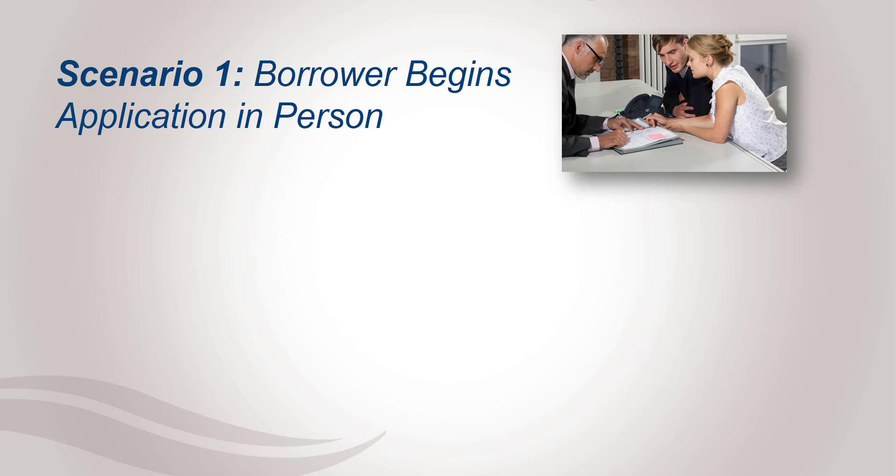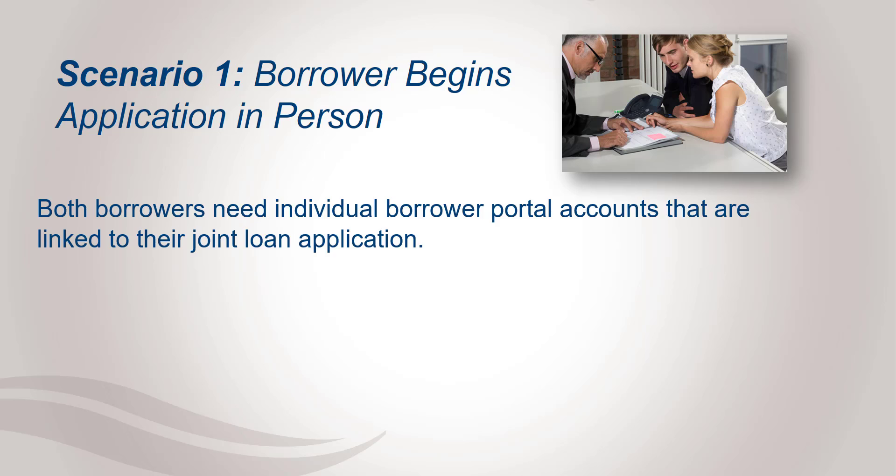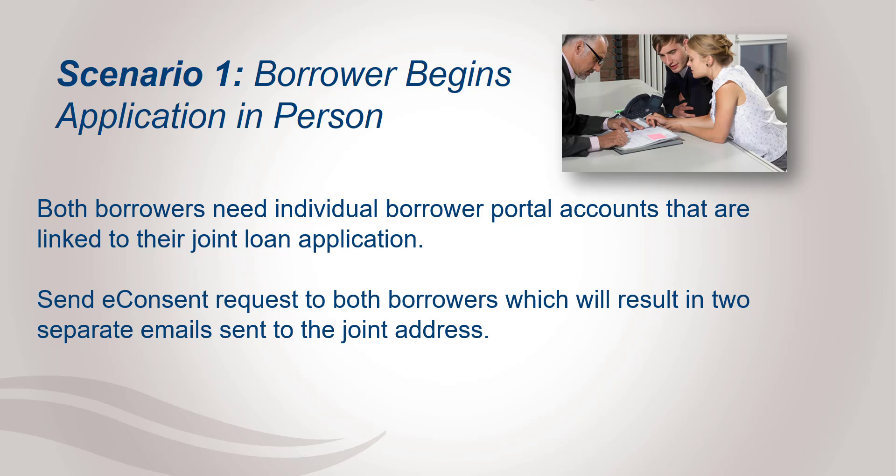Scenario number one: the borrower begins application in person. In this scenario both borrowers need individual borrower portal accounts that are linked to their joint loan application. The best way to do this is to send an e-consent request to both borrowers which will result in two separate emails being sent to that same joint email address. Let's go over the process now.